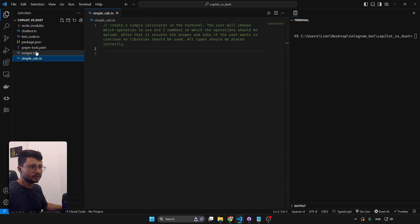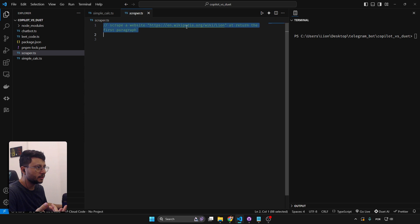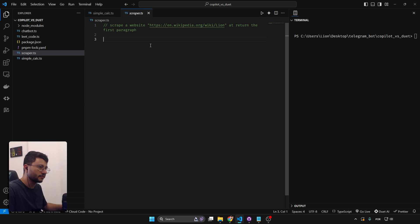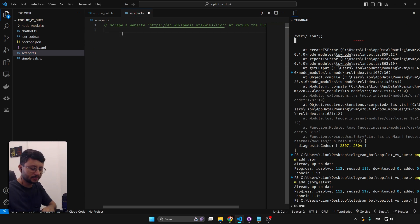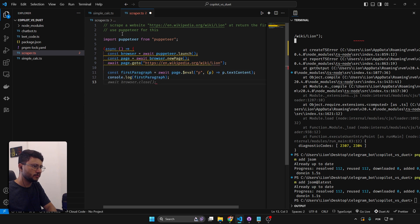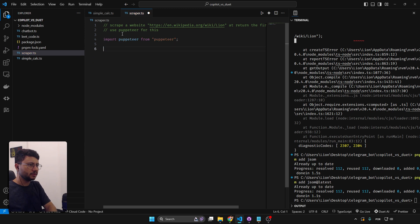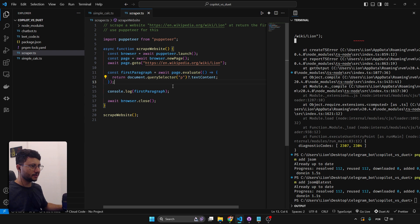Moving on to the second test: a web scraper. It should use Puppeteer to go to the Wikipedia Lions page and return the first paragraph. Pressing Ctrl+Enter, it gives me something but it's using jsdom instead of Puppeteer. I don't want to use jsdom, so I'll force it: 'use Puppeteer for this.' Now it imports Puppeteer but creates the strangest async function I've ever seen.